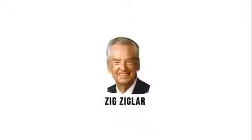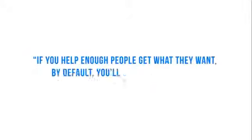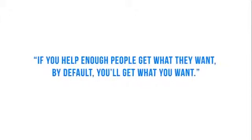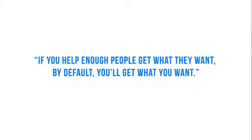This industry is based on selflessness. Zig Ziglar, a legend in the network marketing profession, said if you help enough people get what they want, by default, you'll get what you want.